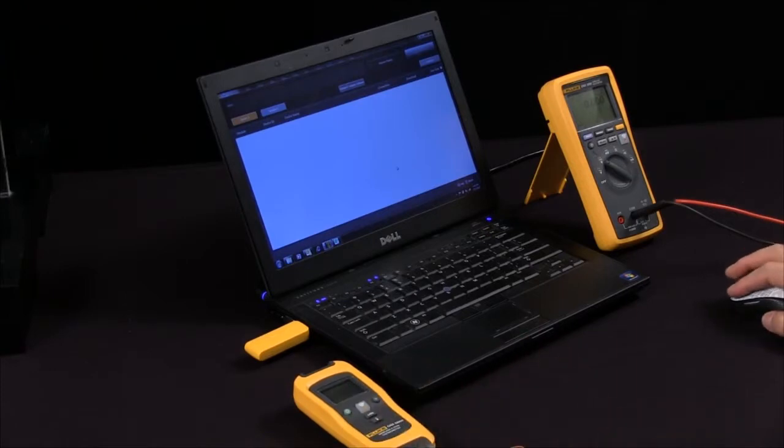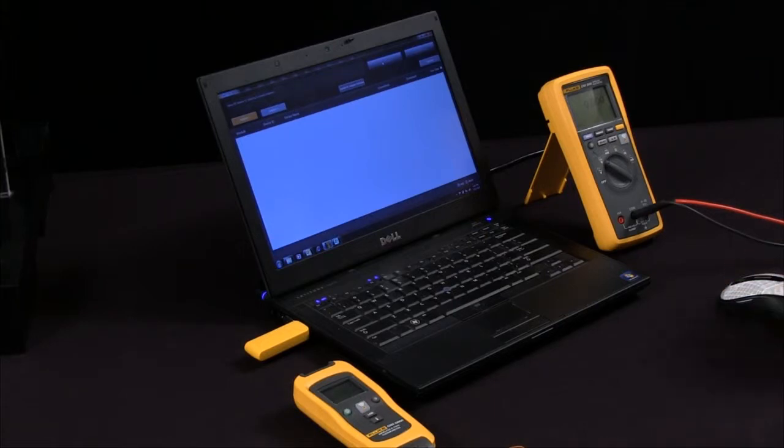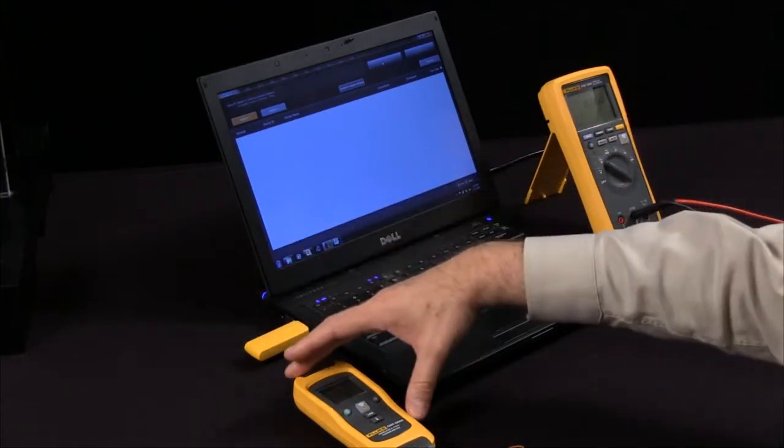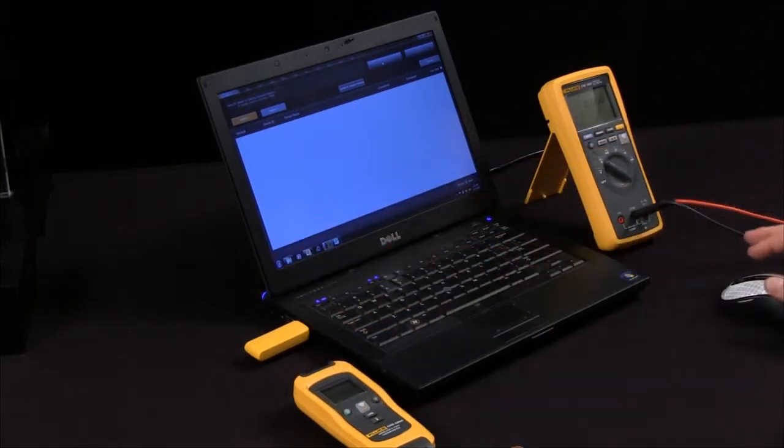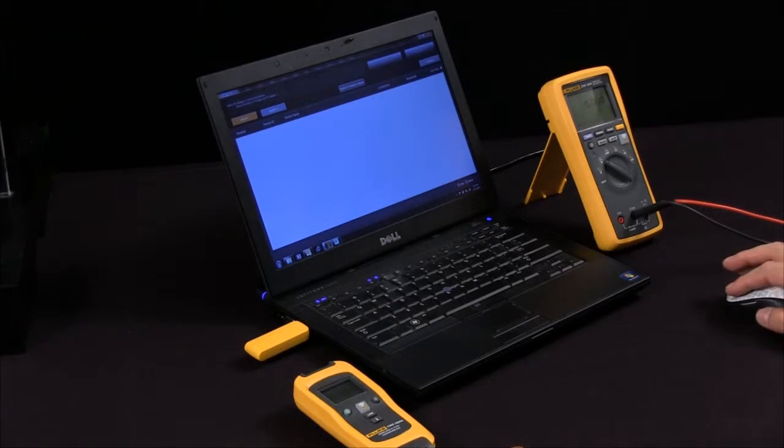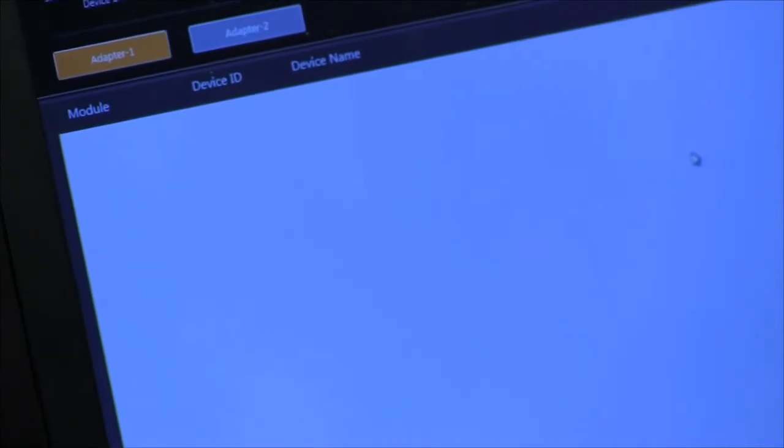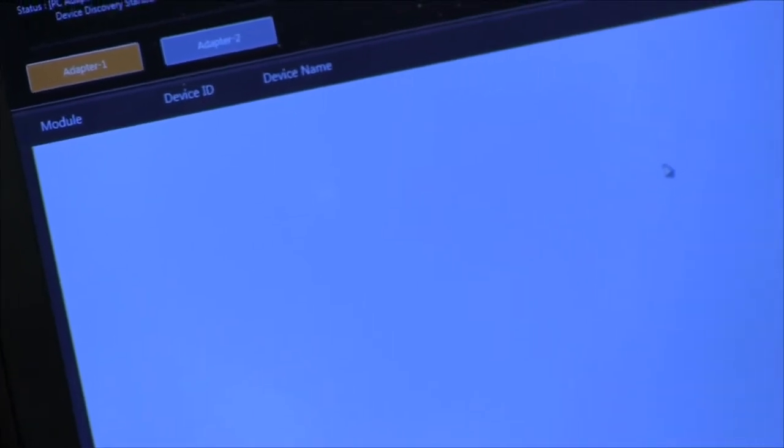Simply open up the Connects 3000 software and begin the device discovery process. Your wireless adapter will identify the module and load in the specific information. This takes a few seconds. The device discovery has started and it will display the module on the screen.